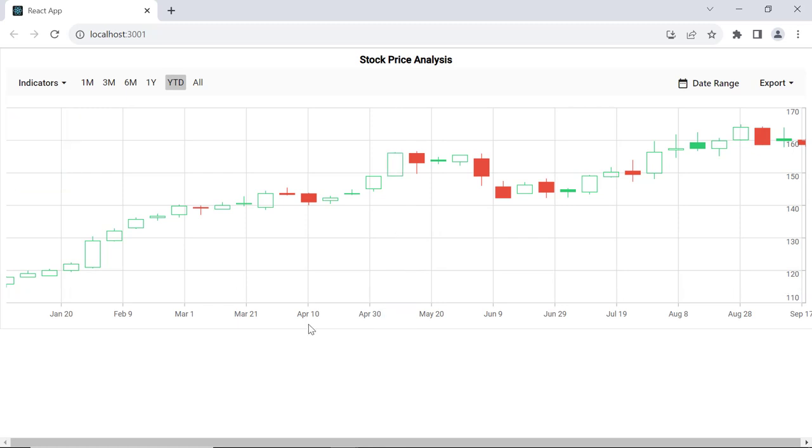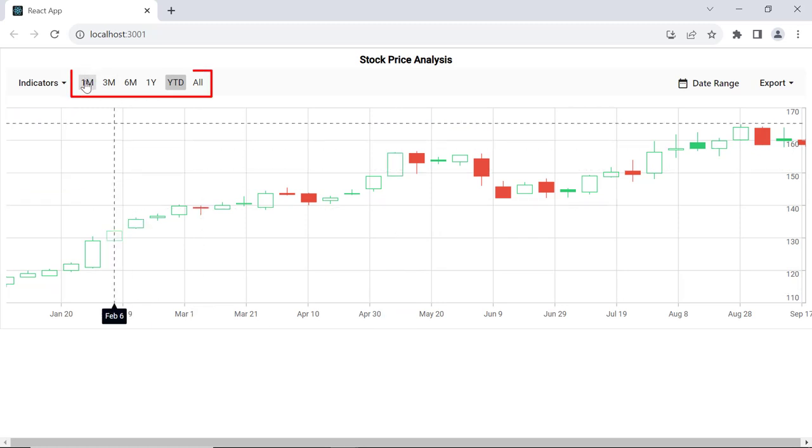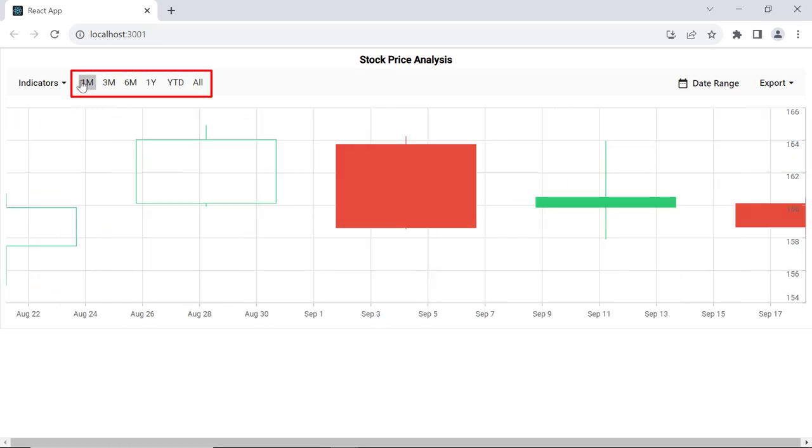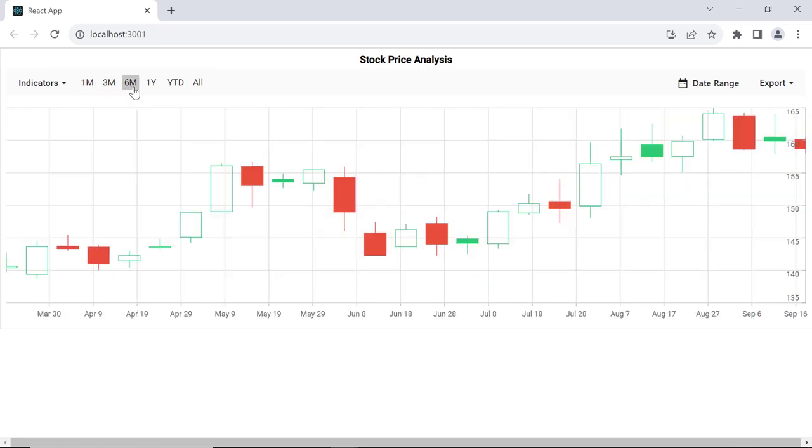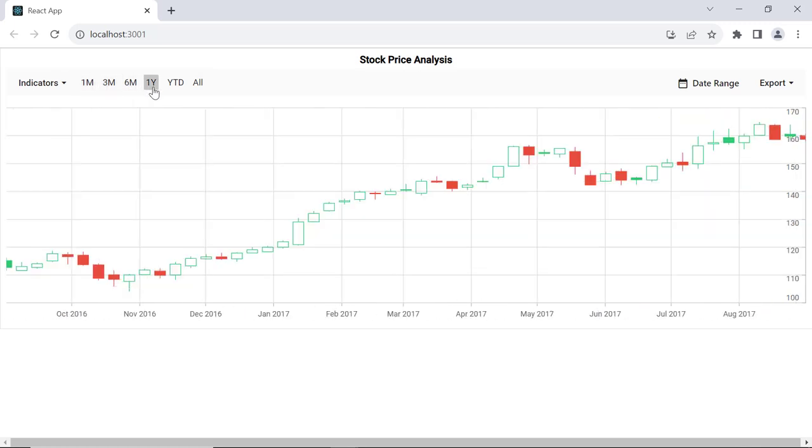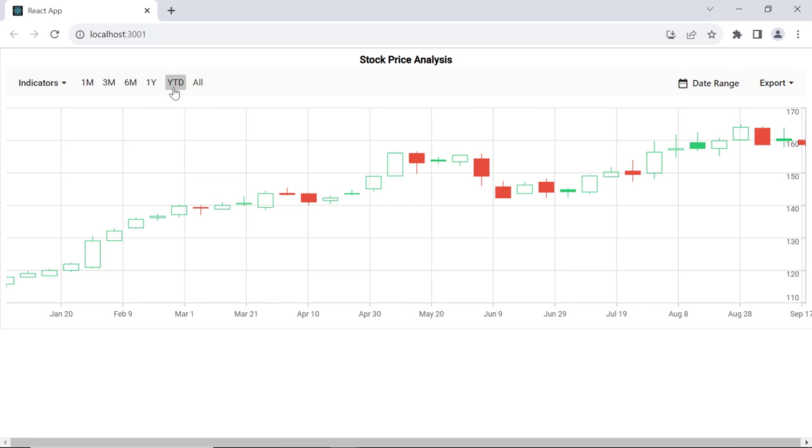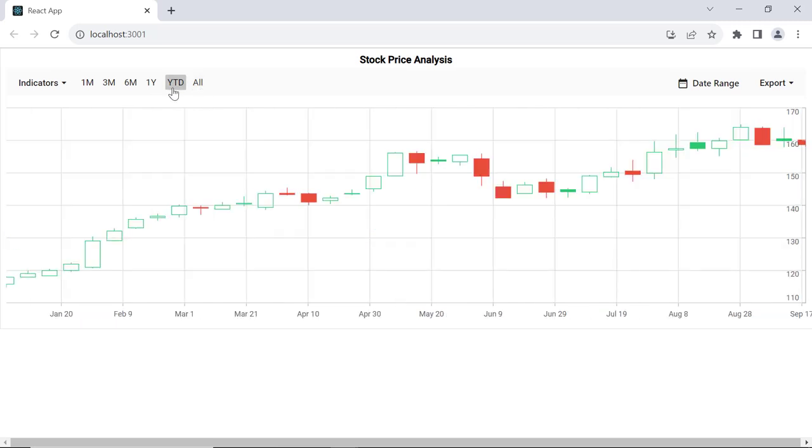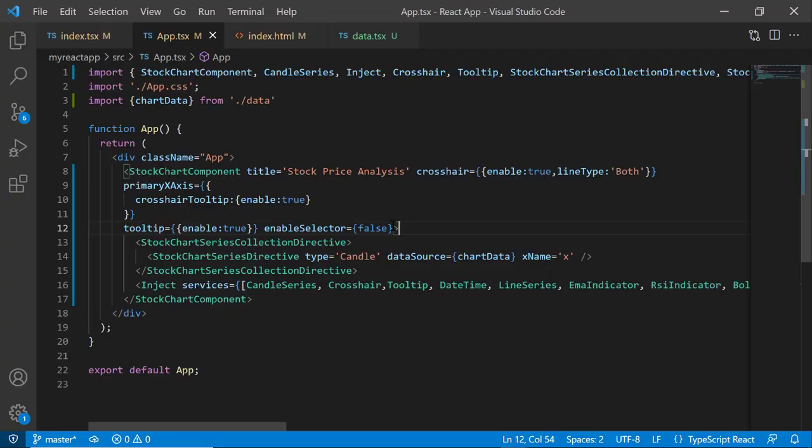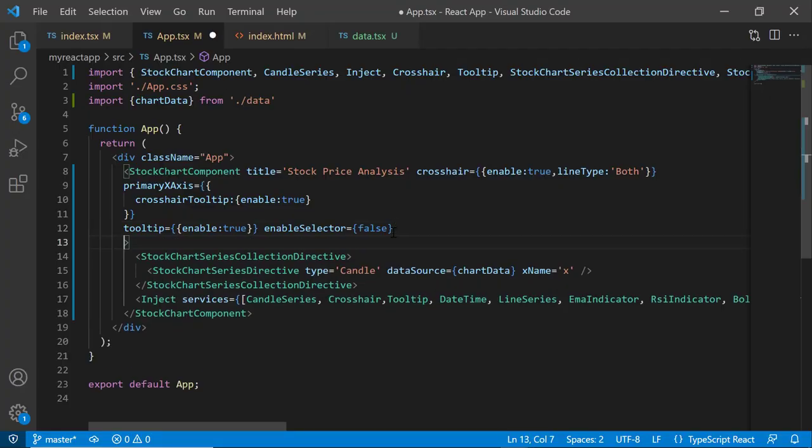By default, you can see period selector options to select and view data points of a particular period from a vast collection of data. There are options to choose a particular month range, a year, or the entire data. Apart from these options, you can also specify custom intervals for these period selectors. To add custom period selectors, set the periods property.